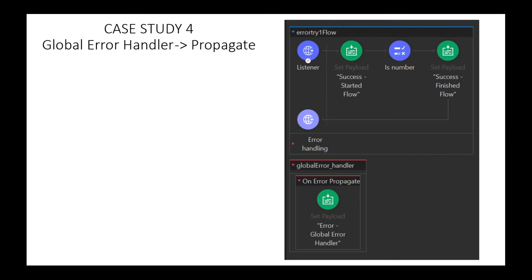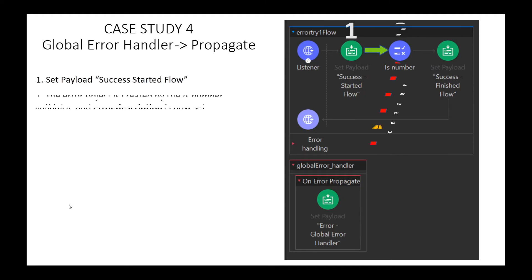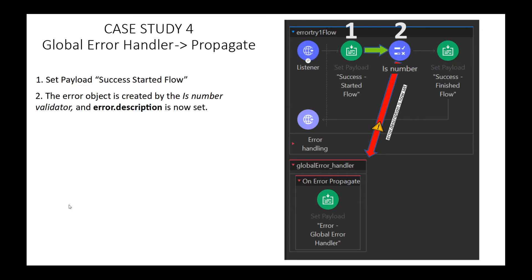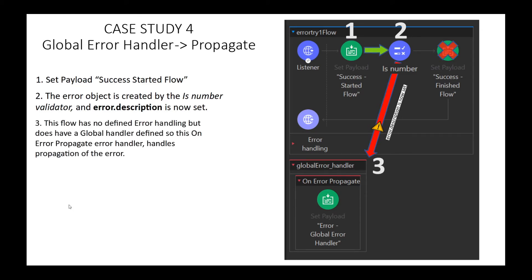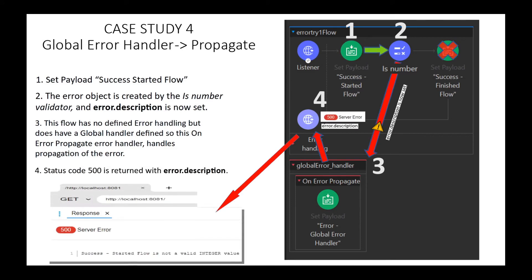Case Study 4 takes a look at how OnErrorPropagate is handled when the error is caught by a user-defined global error handling routine. In step 1, we set our payload. In step 2, the validator fails and an error condition is raised. Step 3, a global error handler containing an OnErrorPropagate component catches the error. Step 4 — red in, red out — status code 500 and the error description are returned to the client.